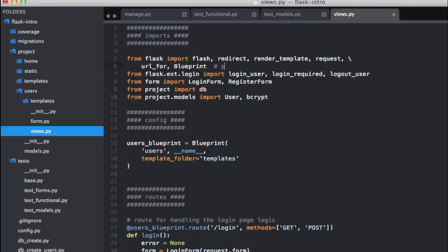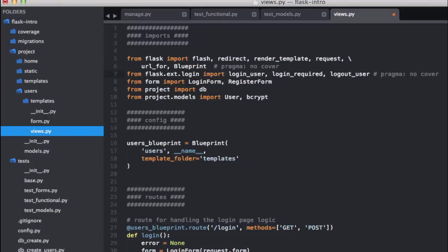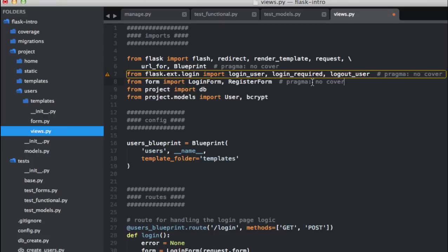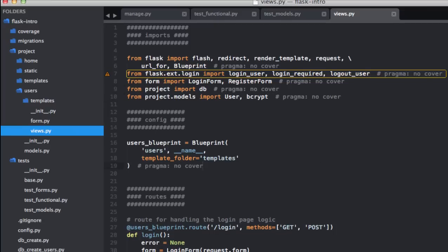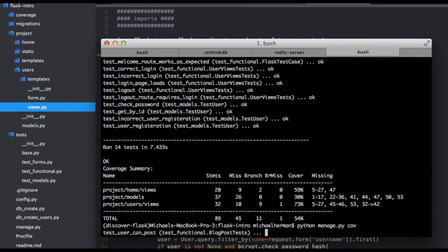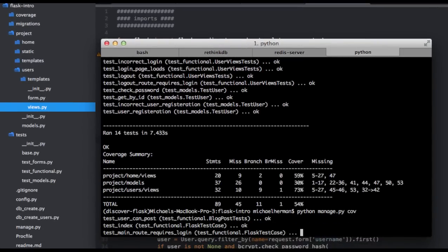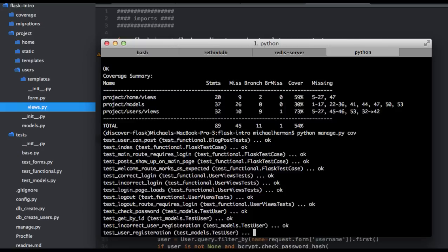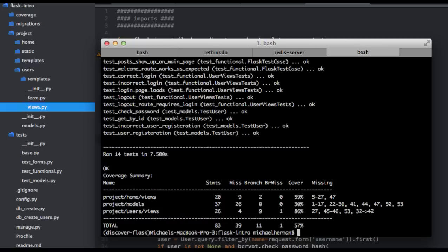And to exclude lines, we just want to use the following comment. And then the cover. So that'll exclude it from coverage. We can also do the same thing to blueprints there. So now if we test this out, our coverage should have increased. So we're at 57% now.